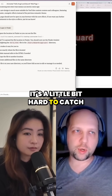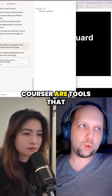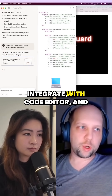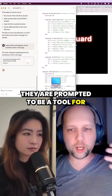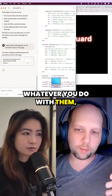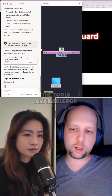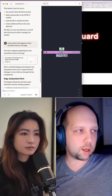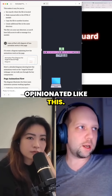It's a little bit hard to catch exactly why. Basically, Windsurf and Cursor are tools that work in a code editor, integrate with a code editor, and they are prompted to be a tool for that. This influences whatever you do with them, which means they will always try to solve problems by using the tools available in the code editor. While Claude, in that sense, is not opinionated like this.